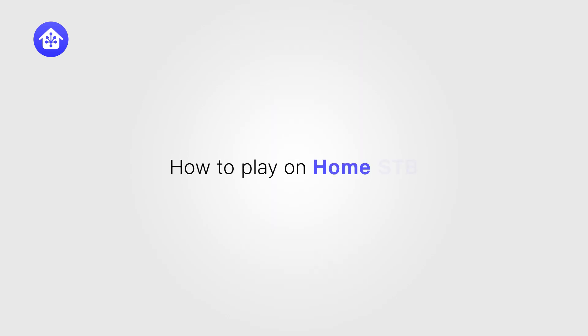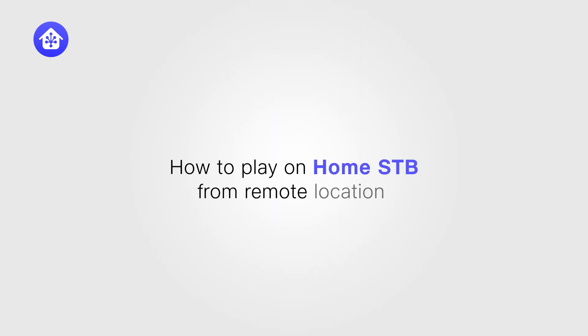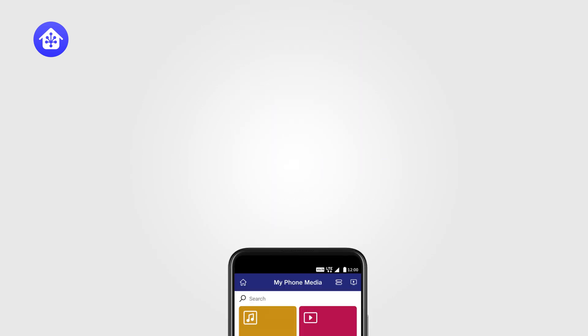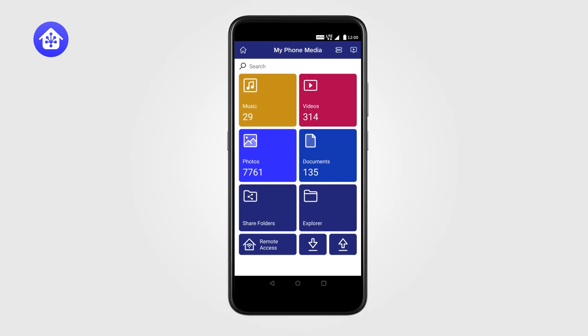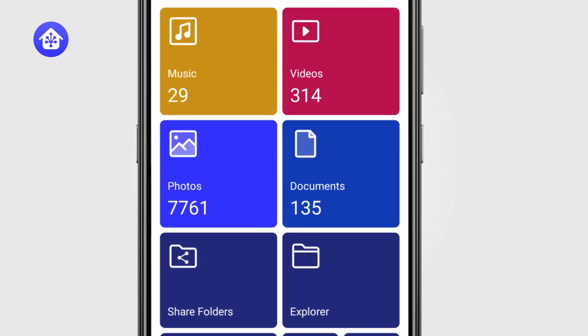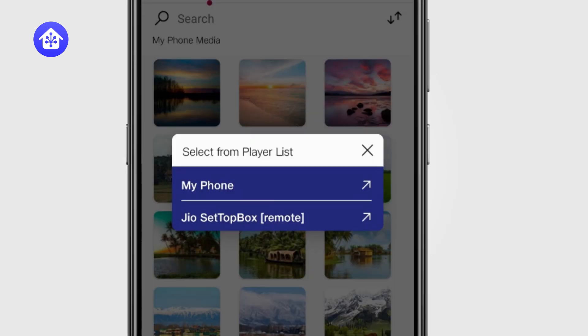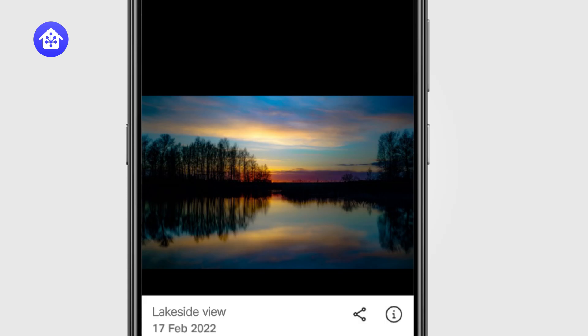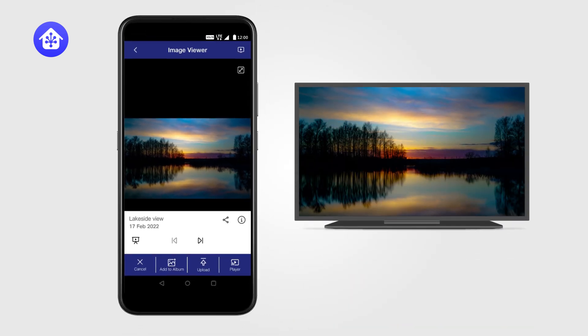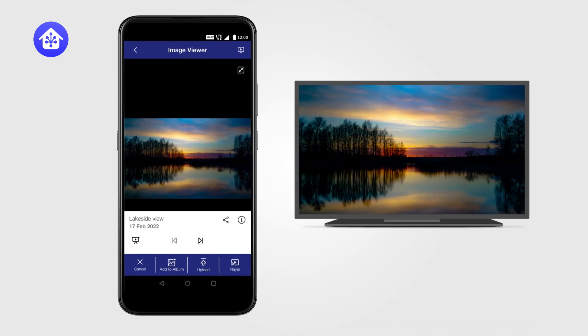How to play on Home STB from a remote location. From My Phone Media, select Photos. Here, all players will get listed. Select Remote Player and your content will start playing.